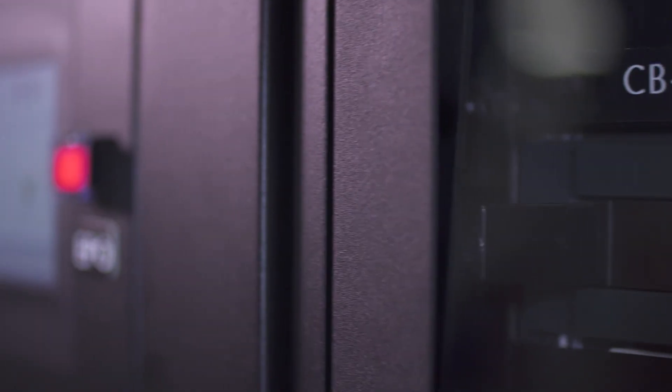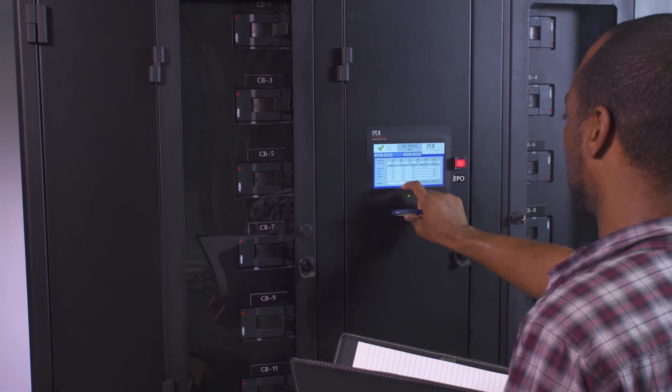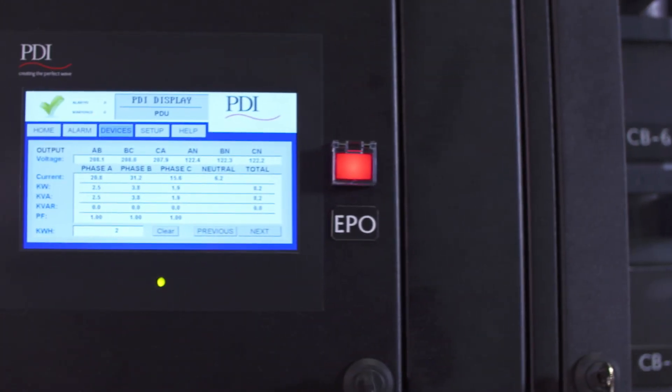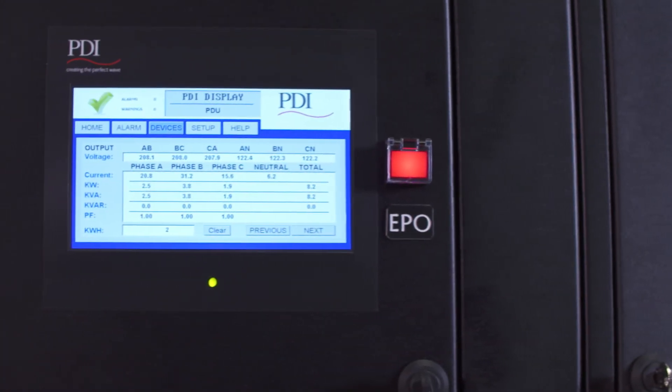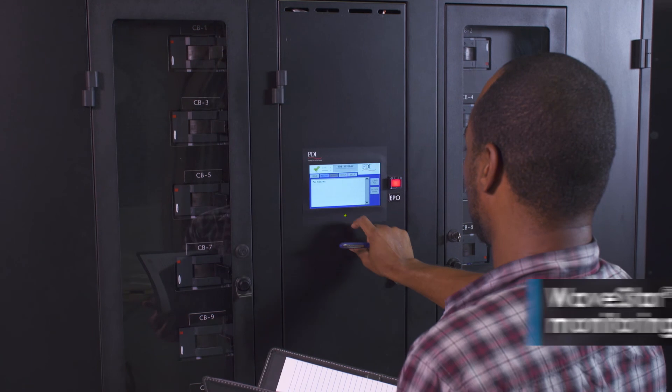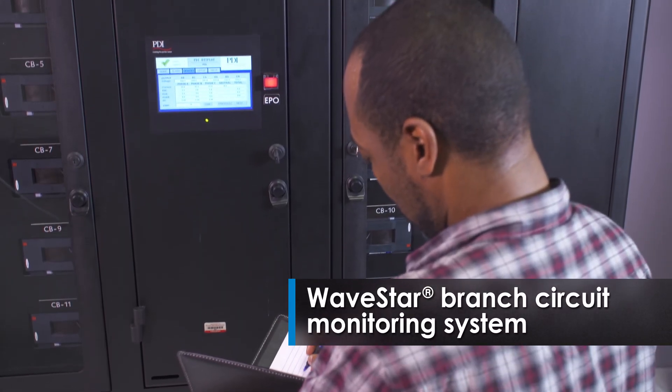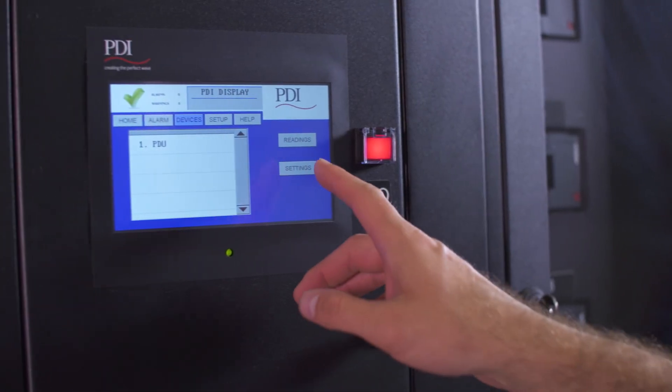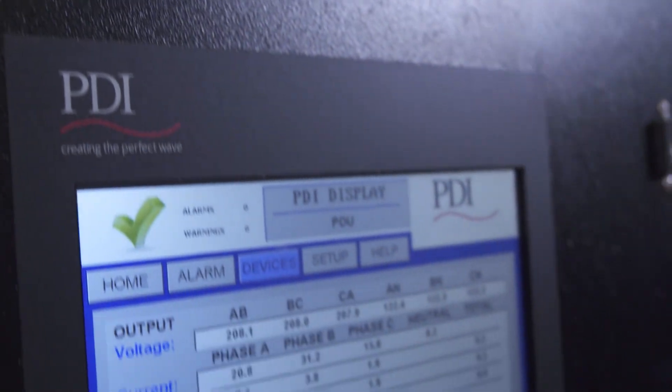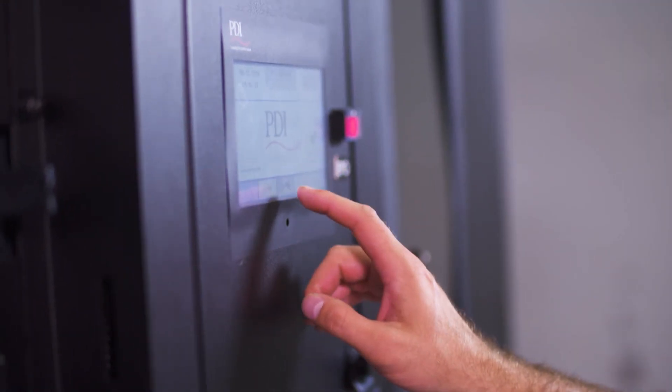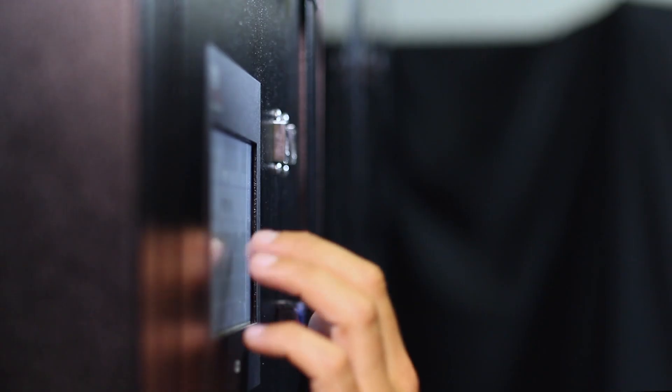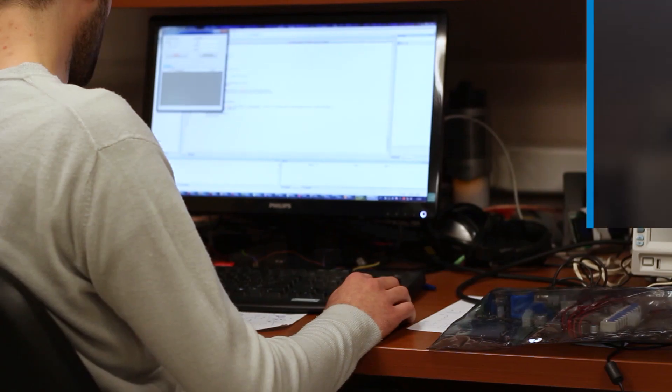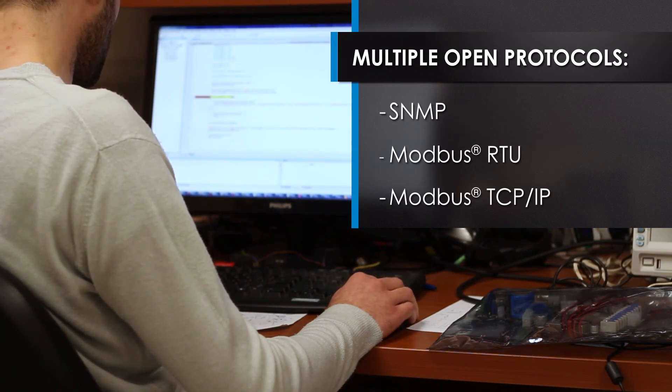For proactive management of power usage and availability, the Power Hub 2 utilizes intelligent power monitoring through the Wavestar BCMS, or branch circuit monitoring system, ensuring maximum reliability and uptime. Wavestar BCMS monitors server loads locally via a 7-inch touchscreen display or remotely by multiple open protocols.